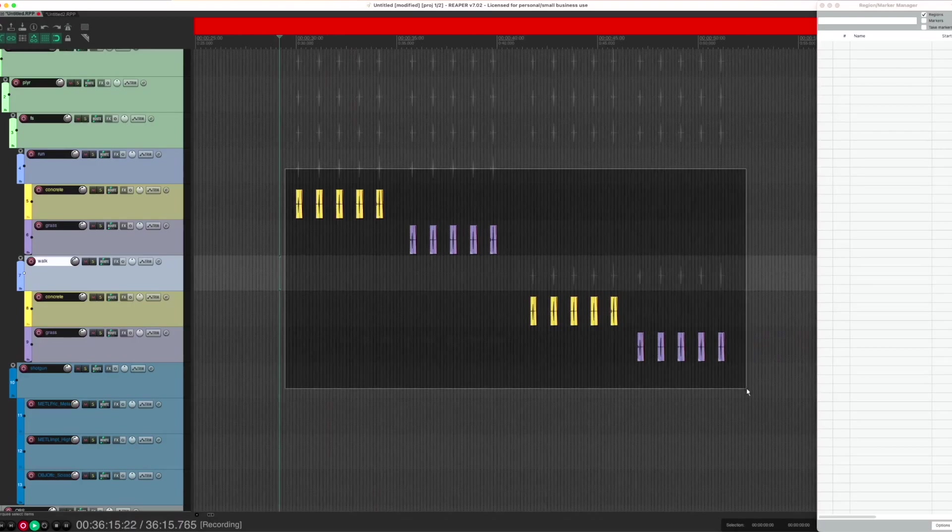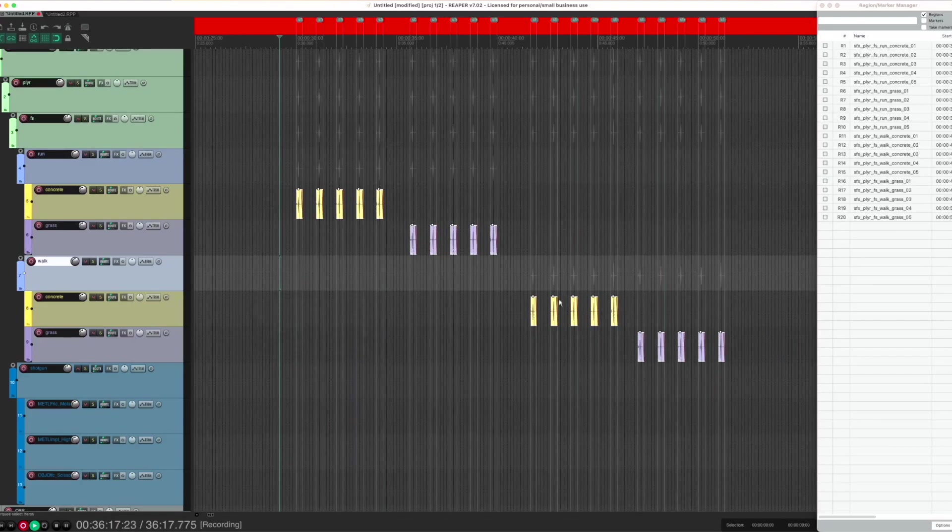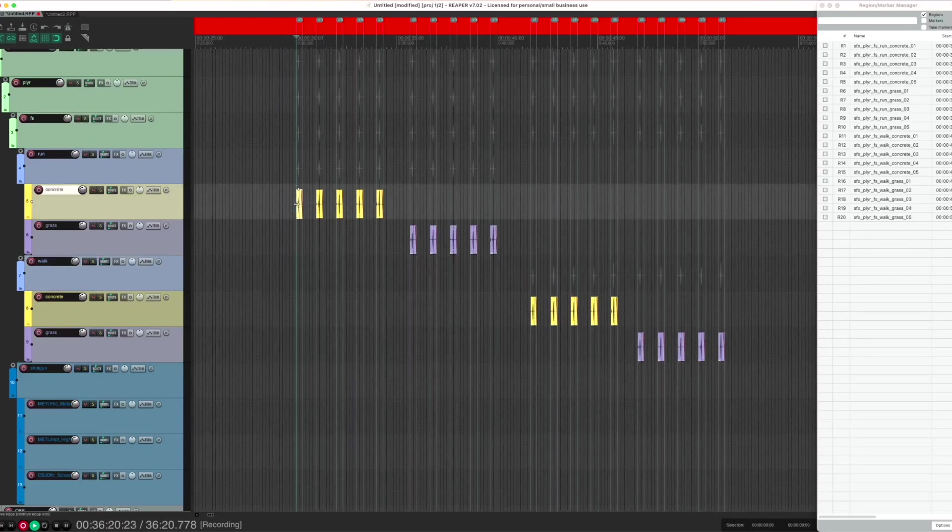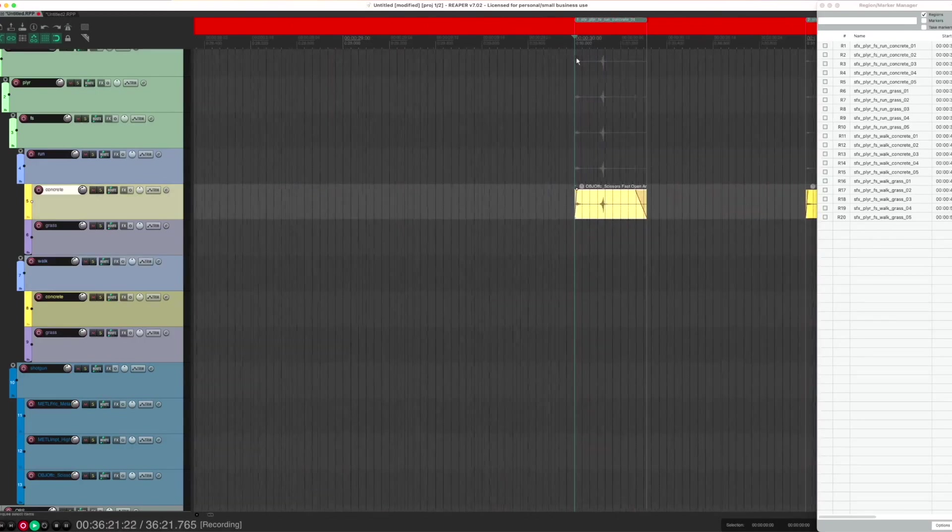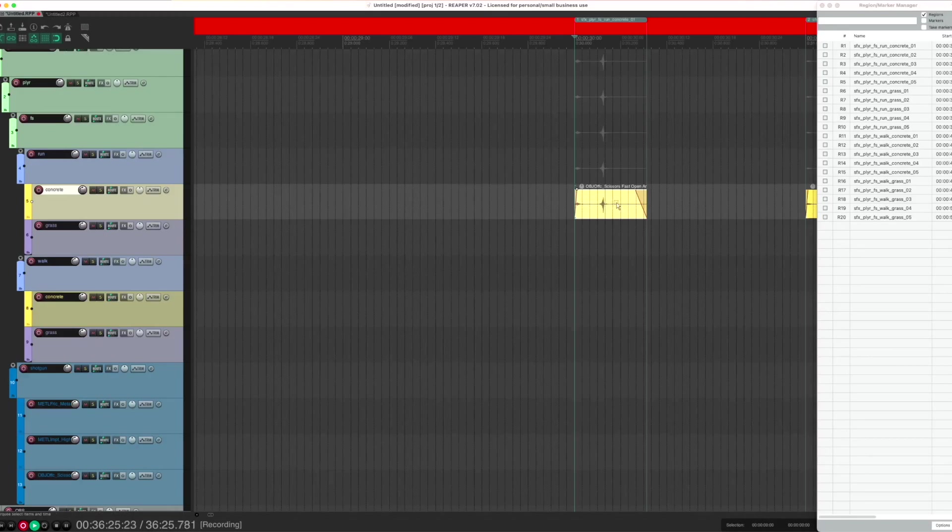You just select the items you want to render, run the script, and it will create individual regions for each item. The regions will be named based on the track names, the track that holds the actual item.